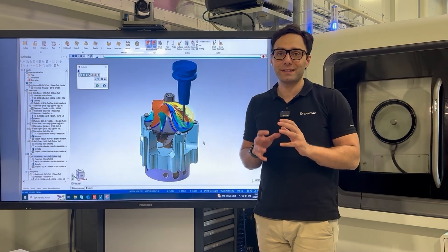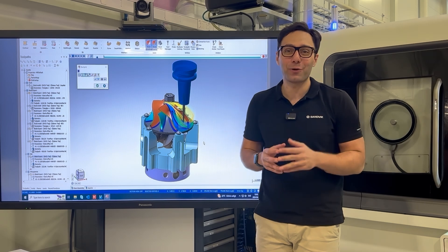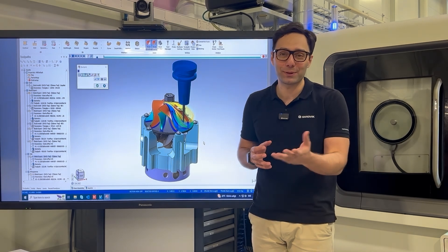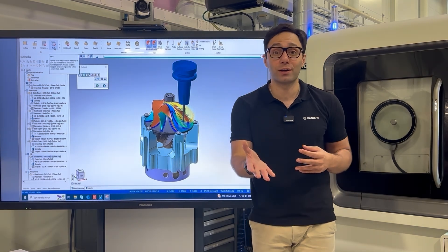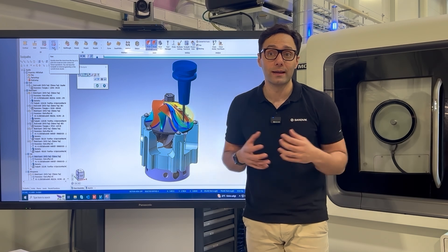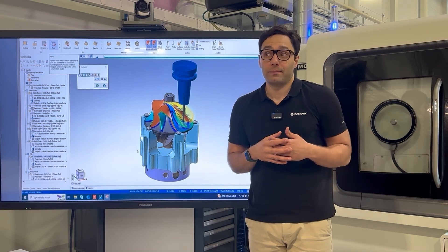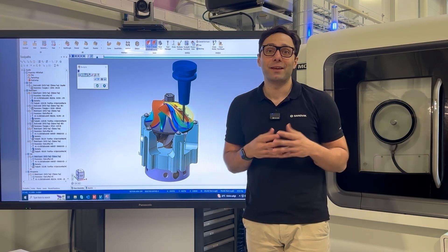So this was CAM. This is what CAM does. I hope this was helpful for you. Please subscribe to our YouTube channel if you want to learn more and get the news about us. Thank you very much.